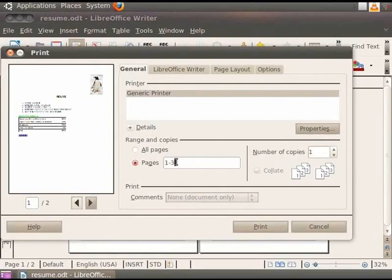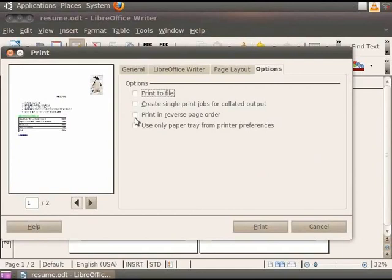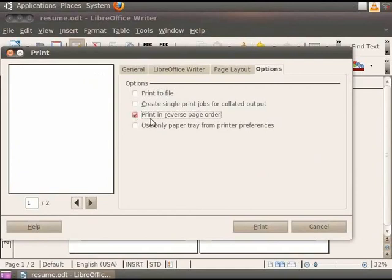If you want to print multiple copies of the document, then enter the value in the Number of Copies field. Let us enter the value 2 in the field. Now let us click on the Options tab in the dialog box. A list of options appears on the screen from where you can select and print in the document. We see a check box namely Print in Reverse Page Order. This option makes it easier to collect large outputs. So click on the check box against it. Now click on the Print button.